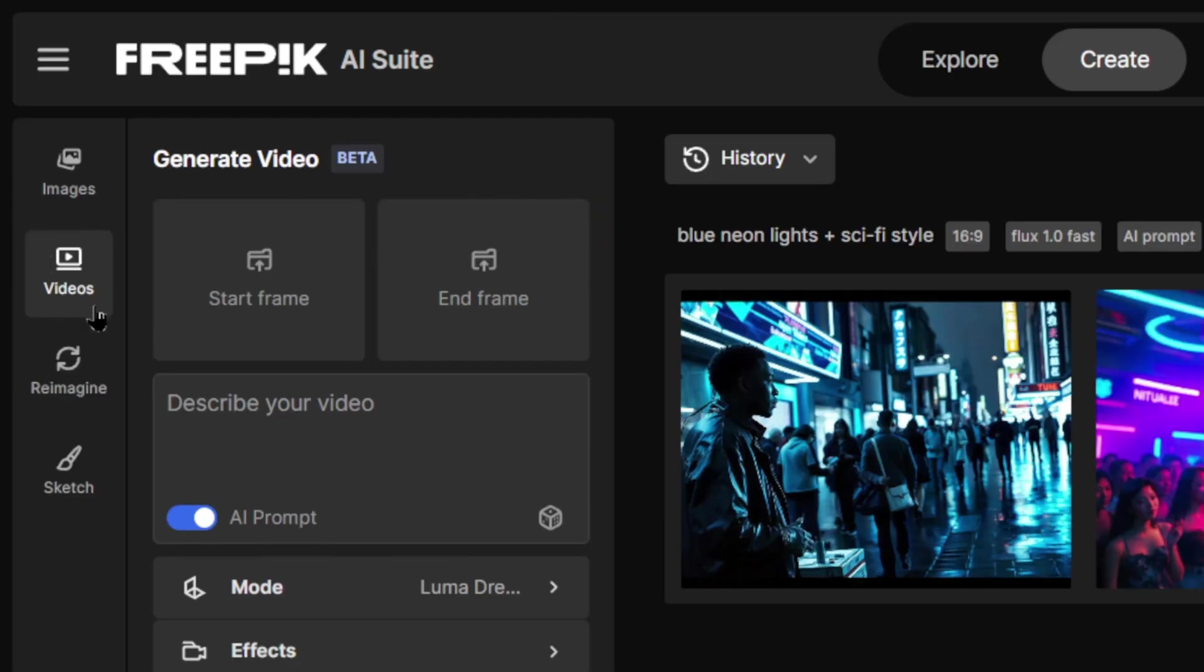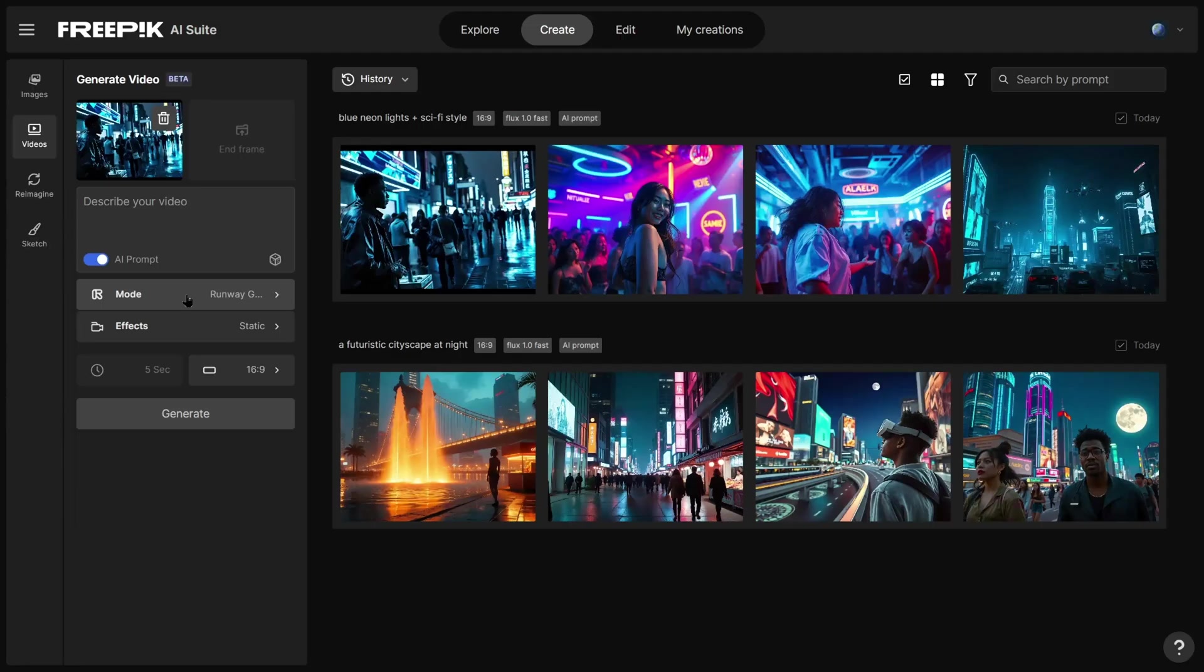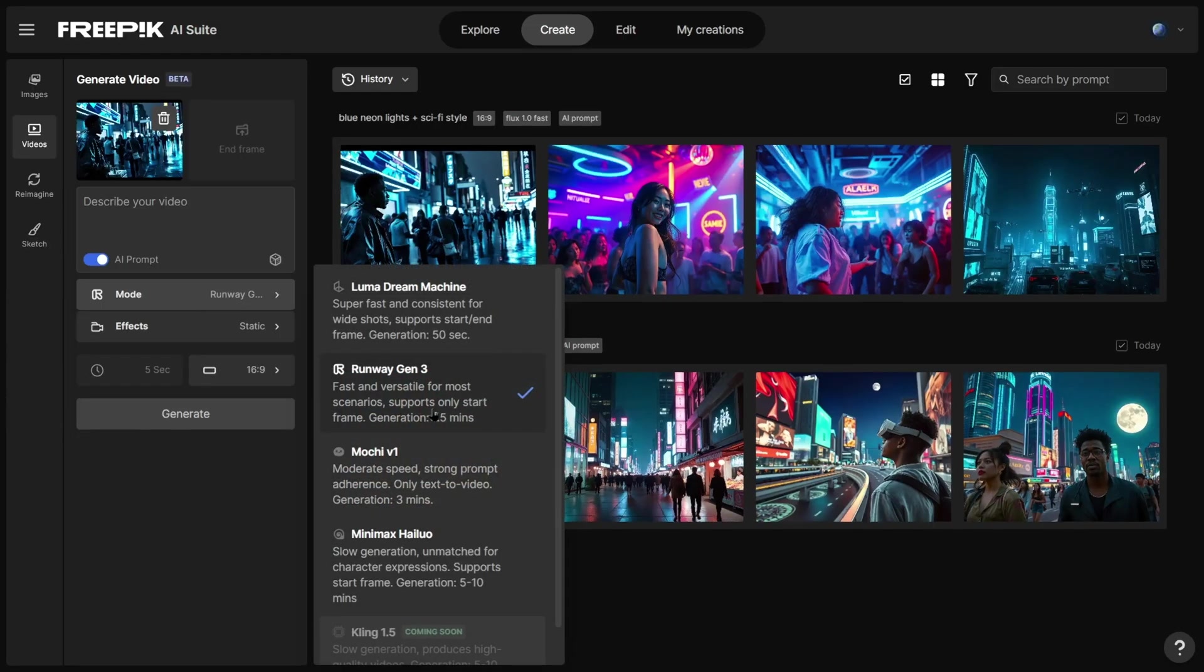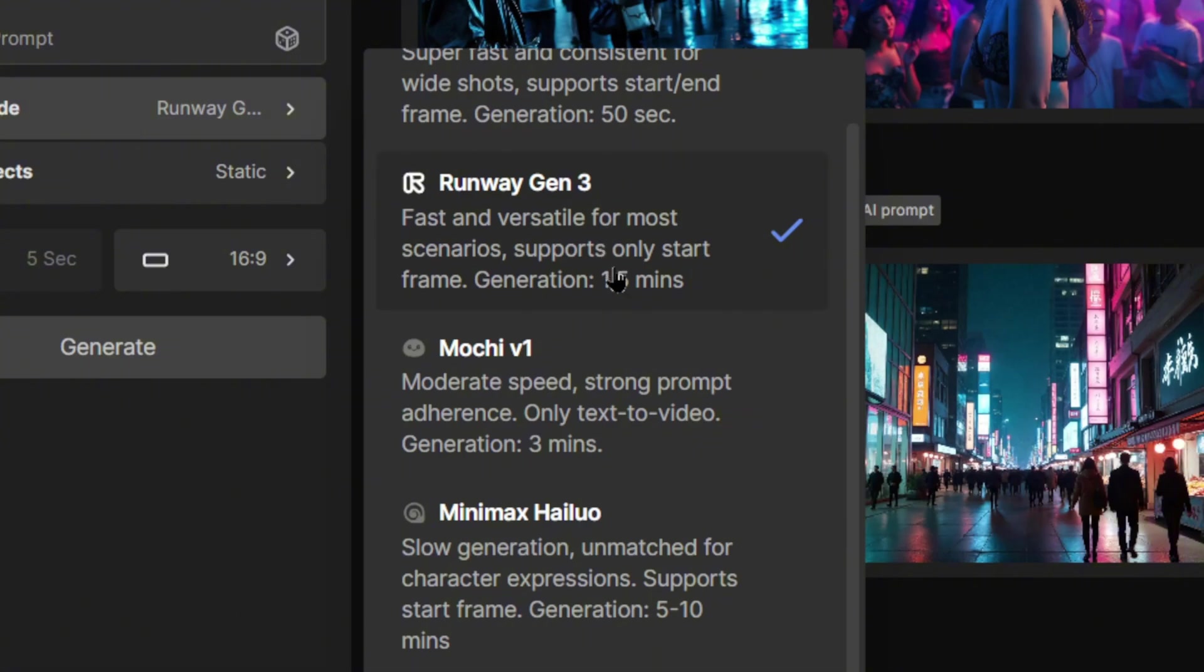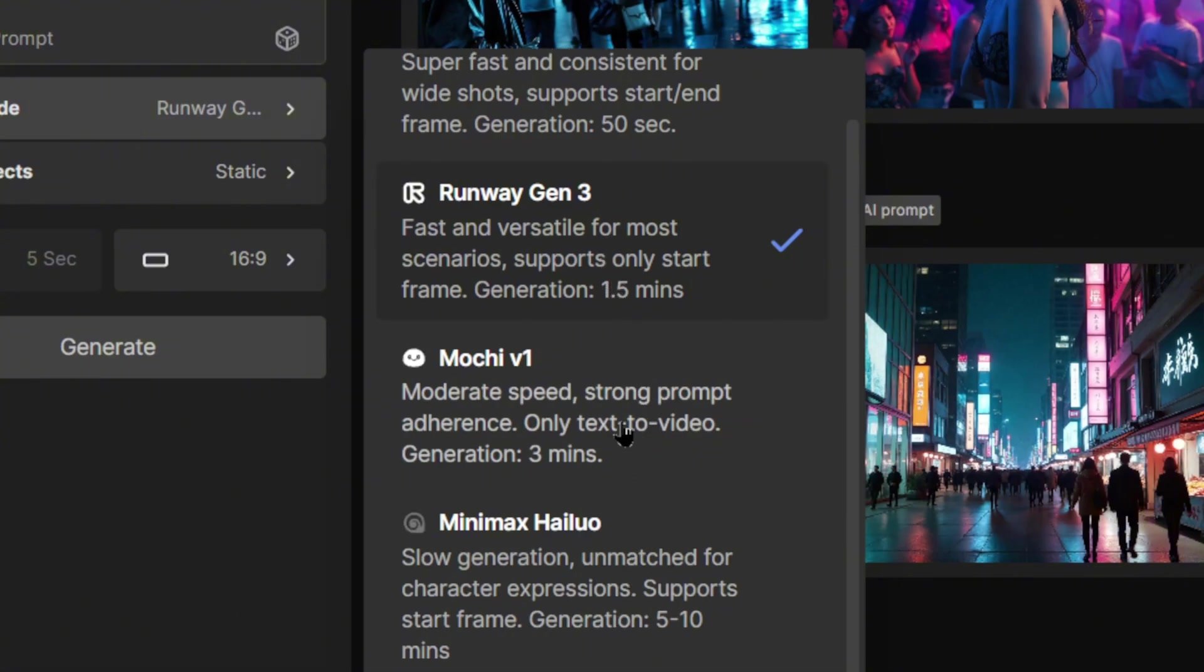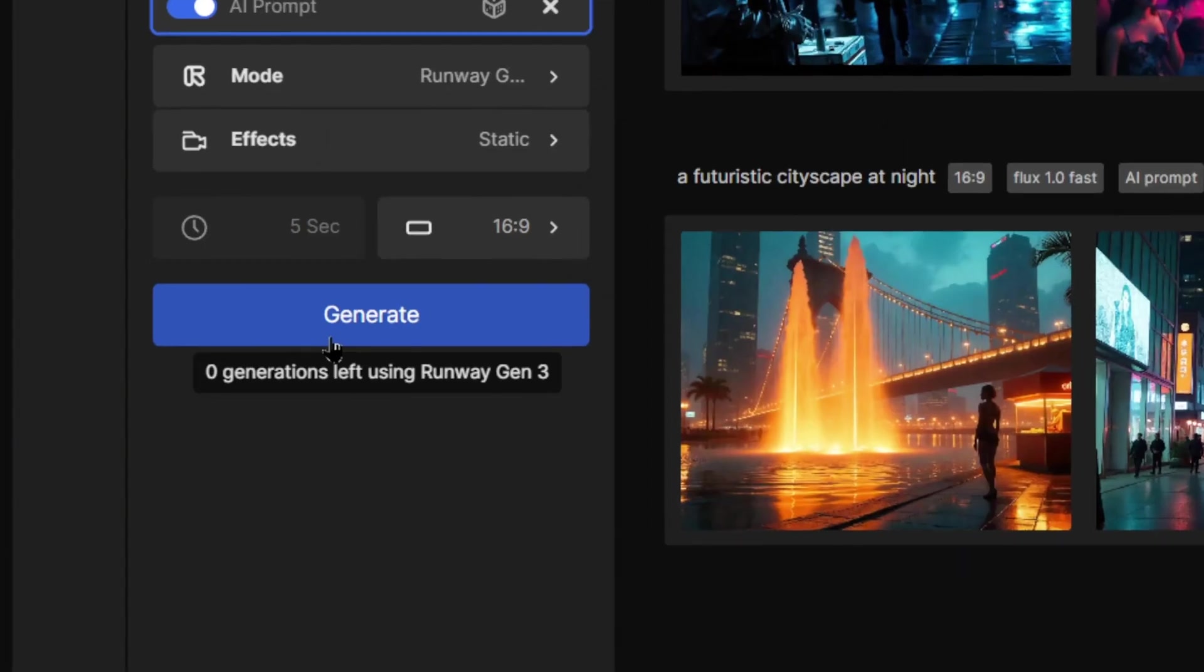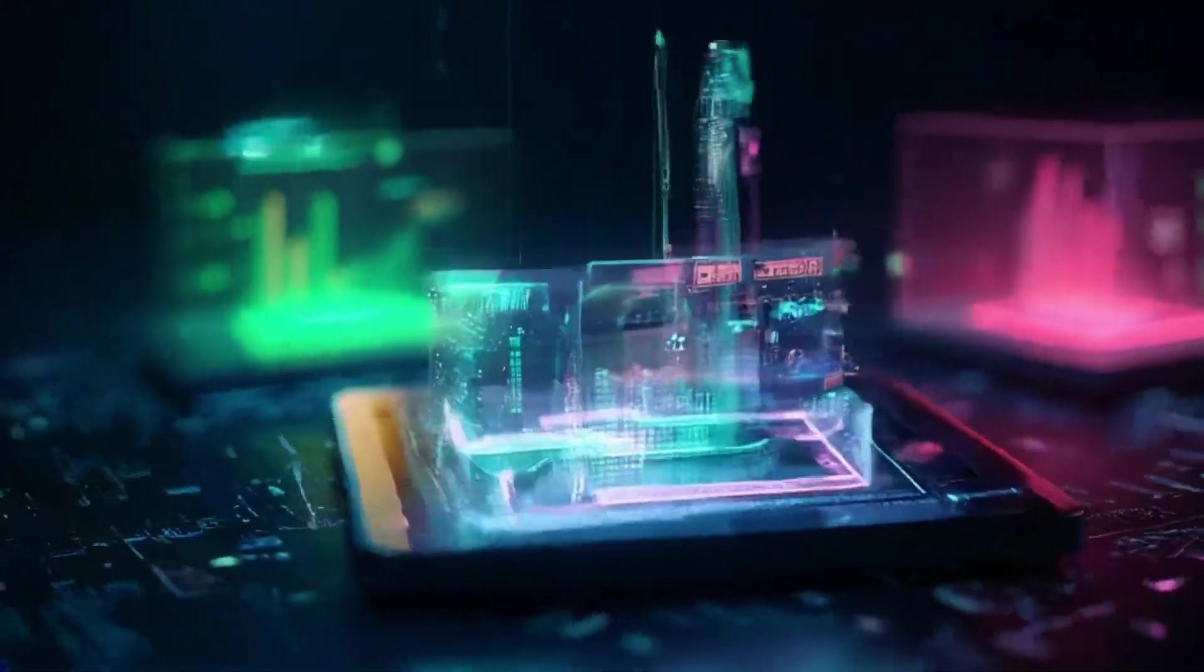Upload your starting and ending frames or use existing images as references. Select a model such as Luma Dream Machine or Runway Gen 3. Both are cutting-edge options, and each comes with a brief description of its ideal use. Hit Generate and within minutes, you'll have an amazing video.